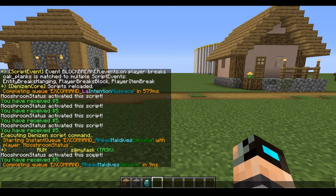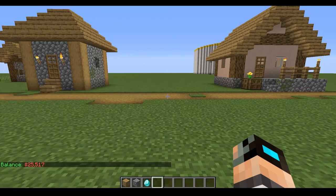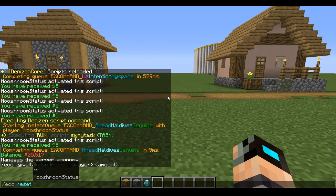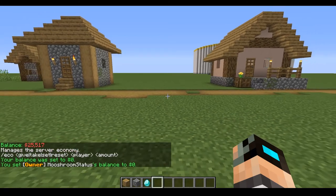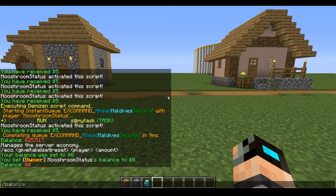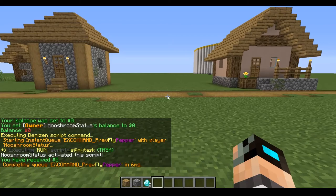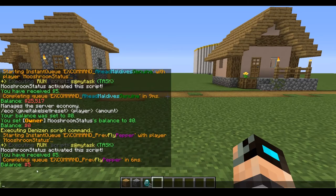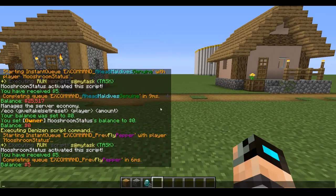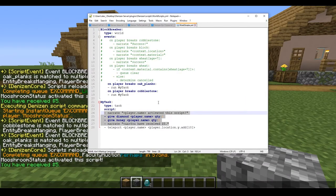The message says 'player name activated the script' and 'you receive five dollars'. If I type 'balance' I can see I have a lot, so I'll do 'eco reset' to zero it out. I run the script again, type 'balance', and I now have five dollars — just to prove it does in fact work.